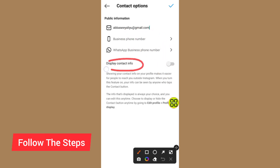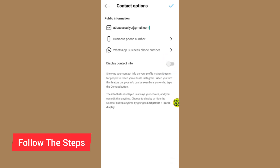After you type your email address, scroll down to where it says Display Contact Info and make sure you turn on that option. After turning it on, tap the Save button at the top right side.